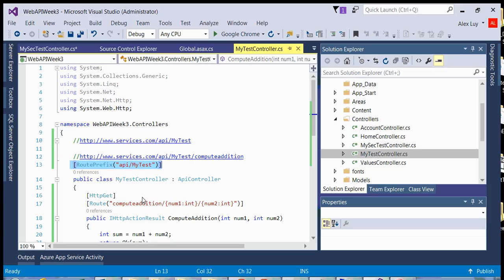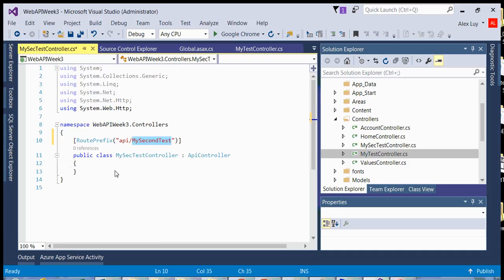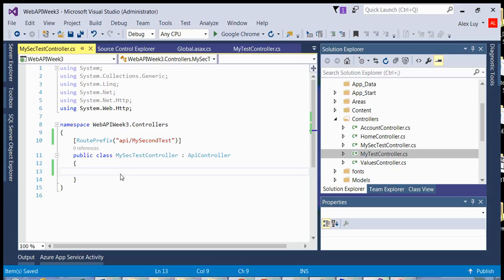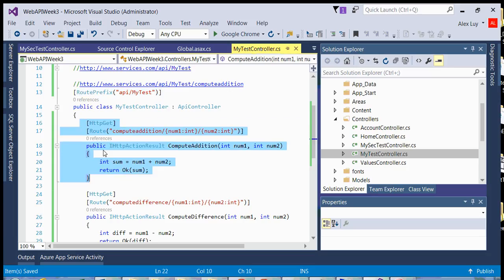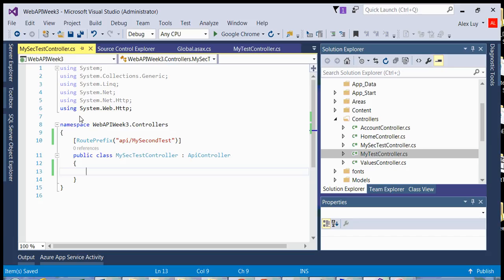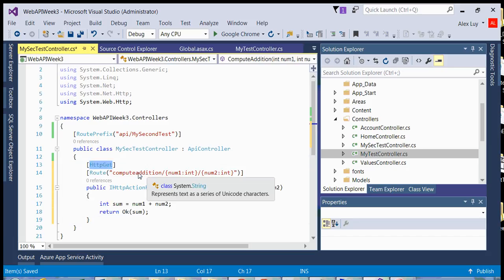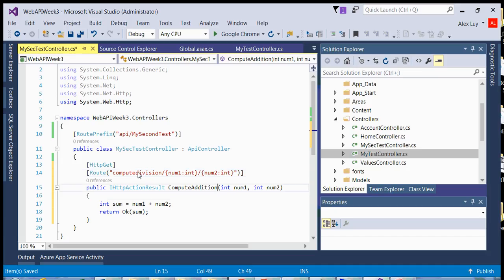And we basically can now create another method within this controller, same way that we did it before. But now we have a different URL for this particular controller. So if I go back to my original controller, I'm going to just copy this so I don't save myself the trouble of typing. It's still going to remain HTTP get. But now we want to compute division. And we'll do a num1, num2, and that stays the same.